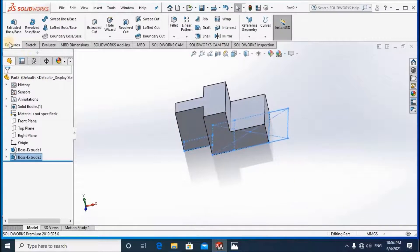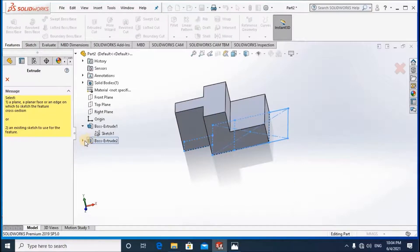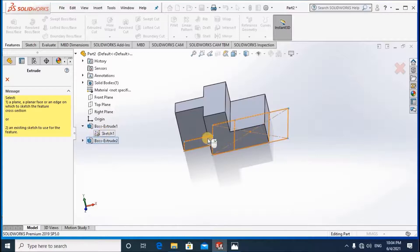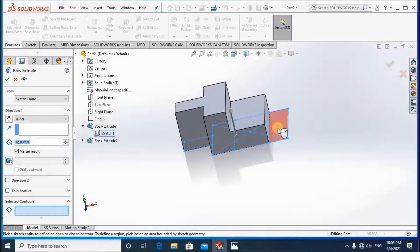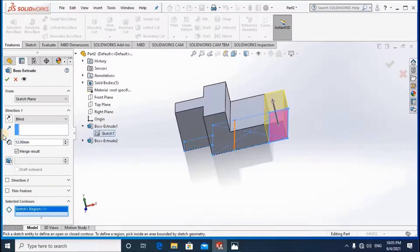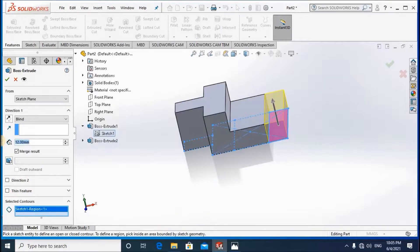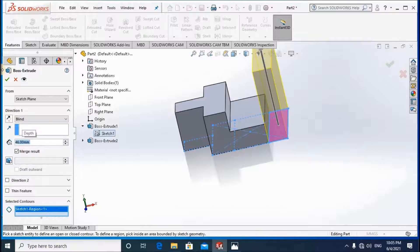Then I'm going to select again extrude feature. Then same sketch. This time I'm going to select this contour. Then the dimension for this contour is equal to 46.